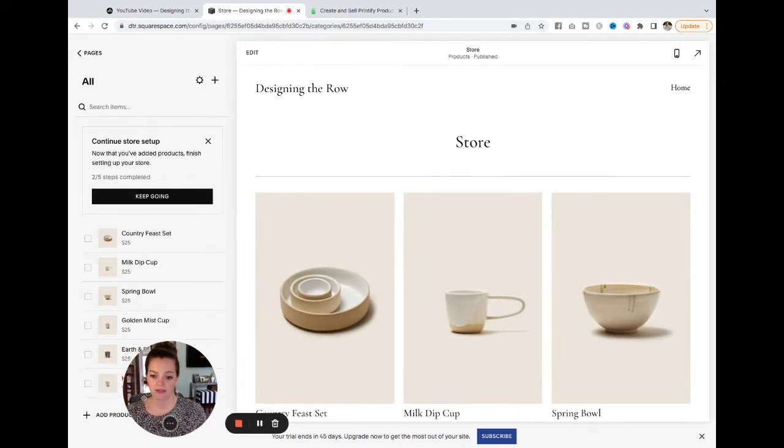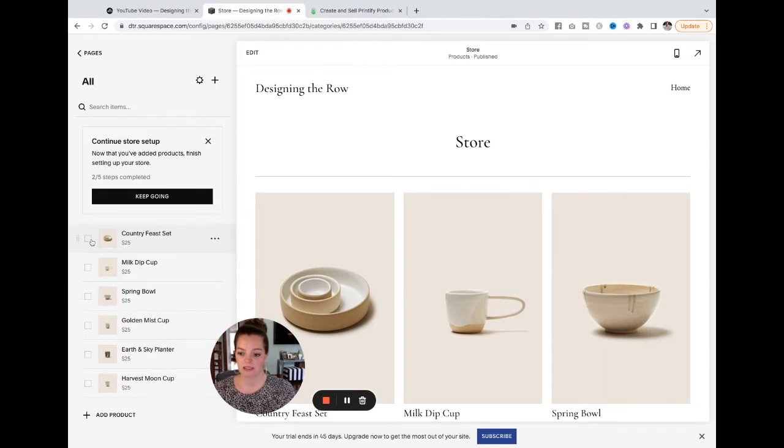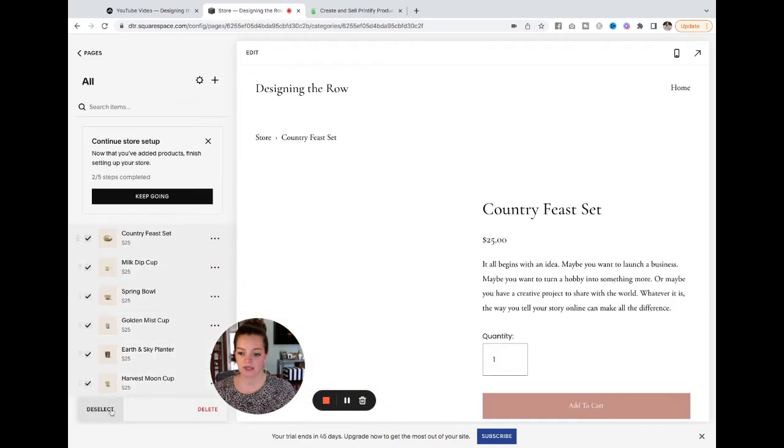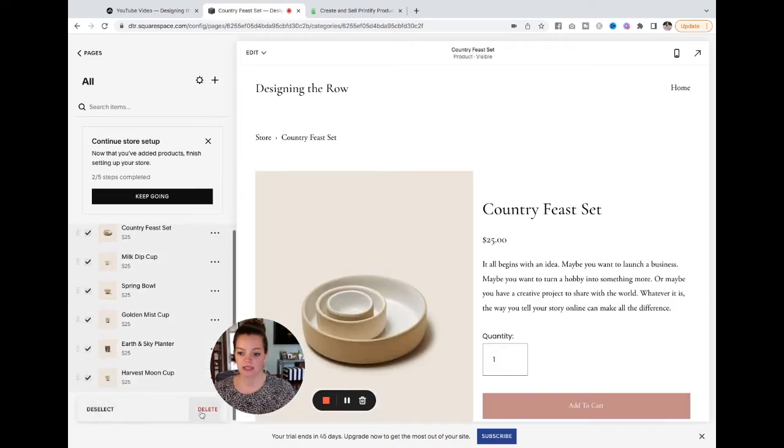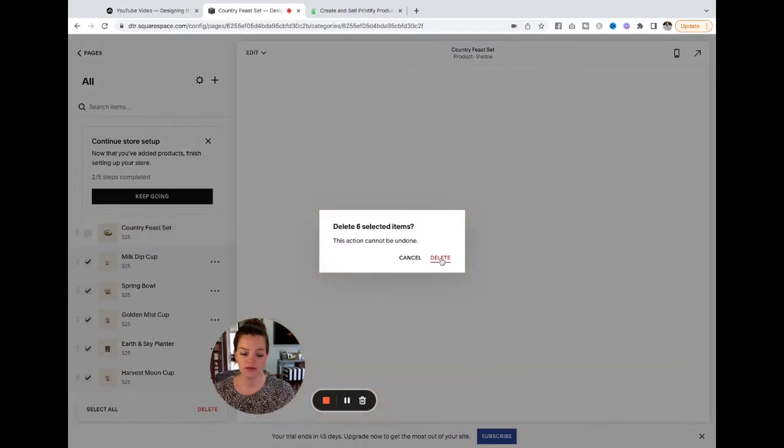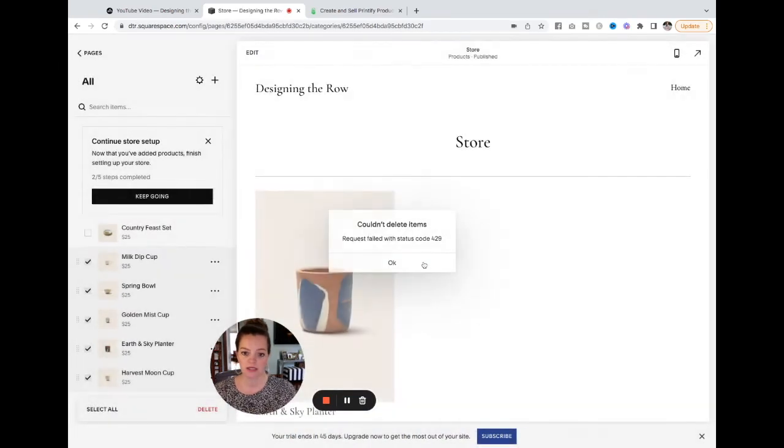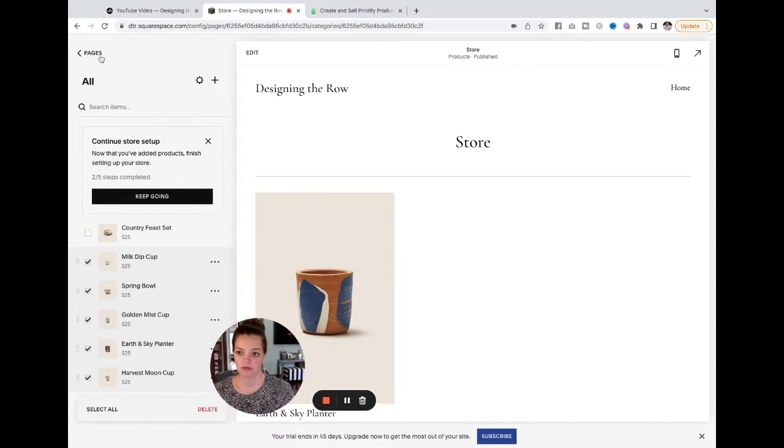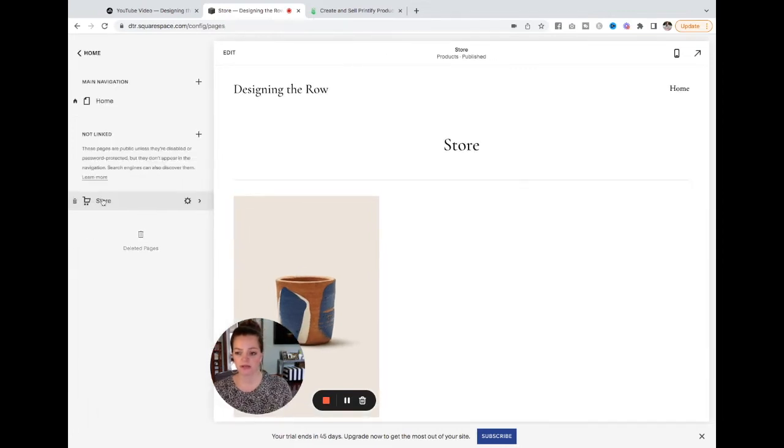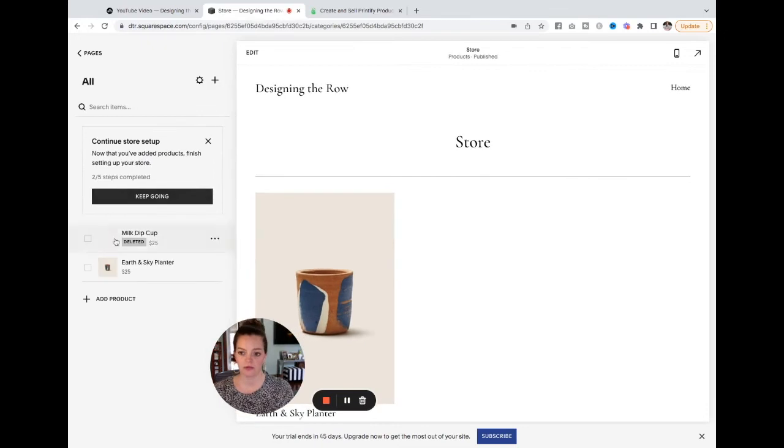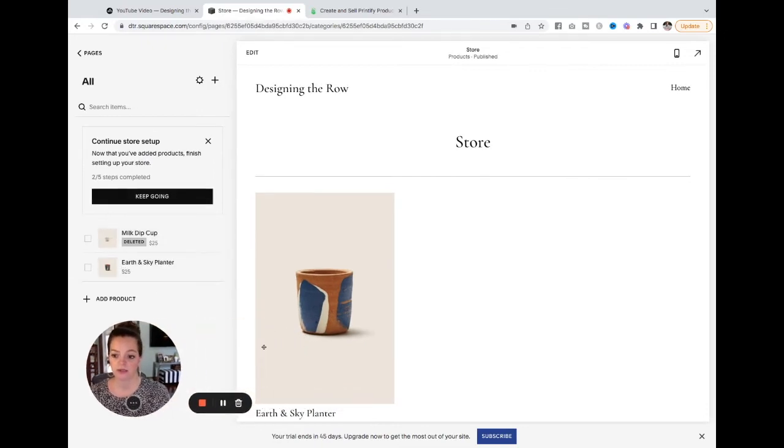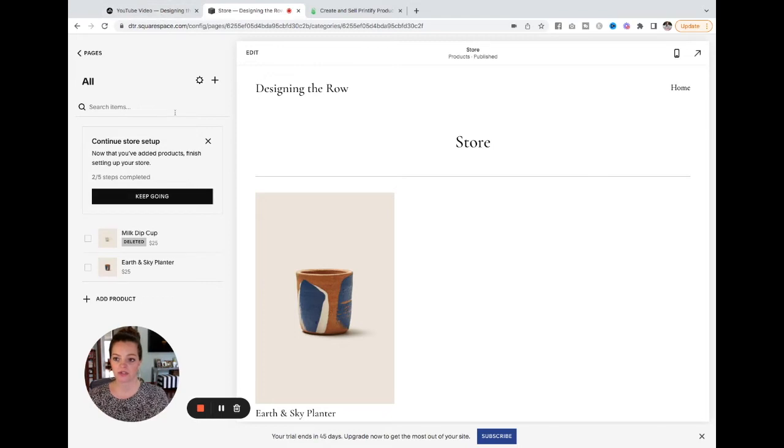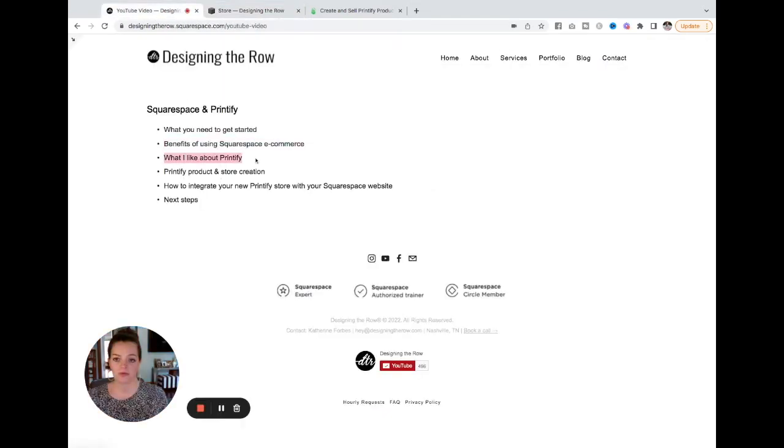Now I'm going to move my face and let's select all of these products and delete. We don't need any of those. It always gives me an error code, which is a lot of fun, but they'll delete in a minute, usually. So we will just leave that there. So we've got our store started on Squarespace. Now we're going to move over to Printify.